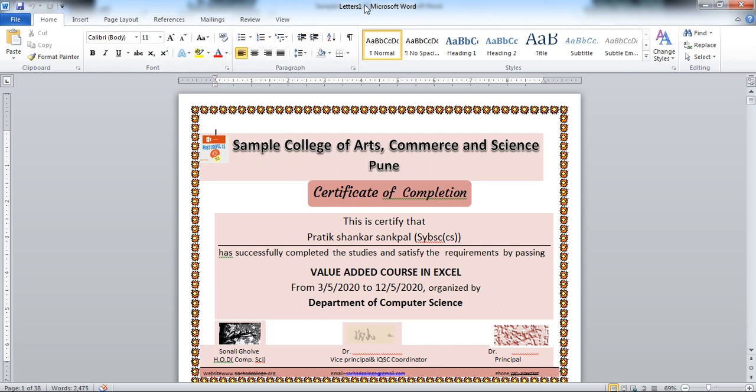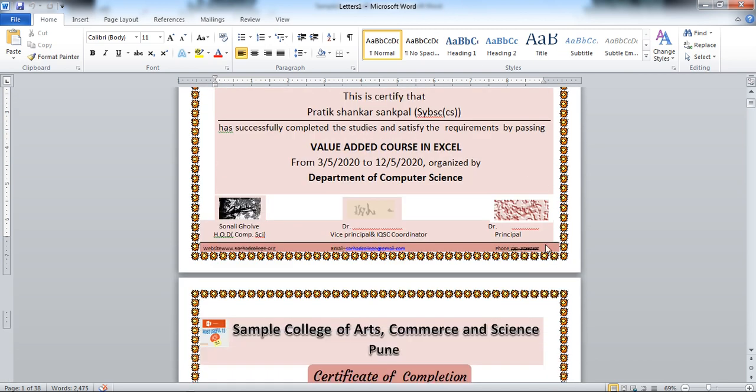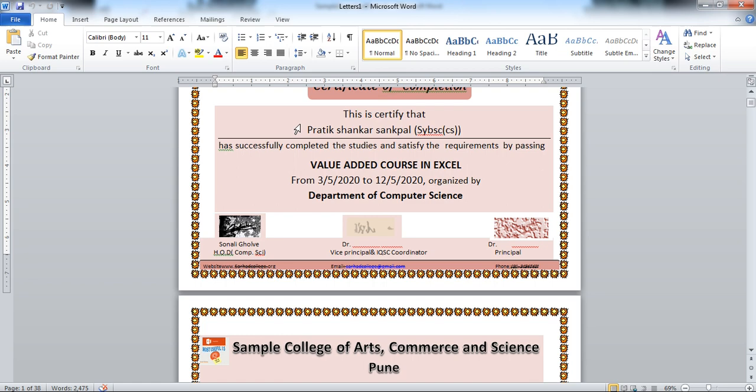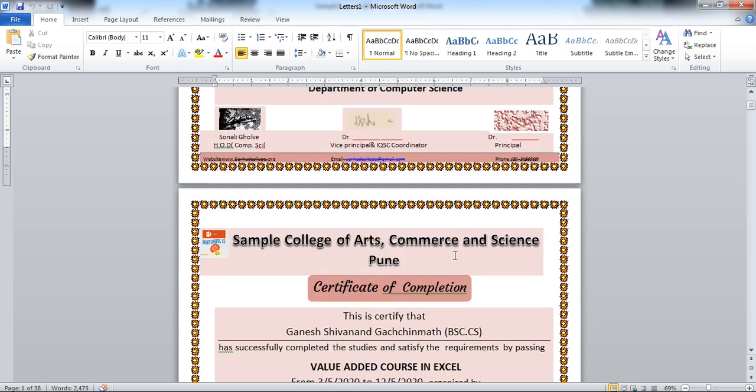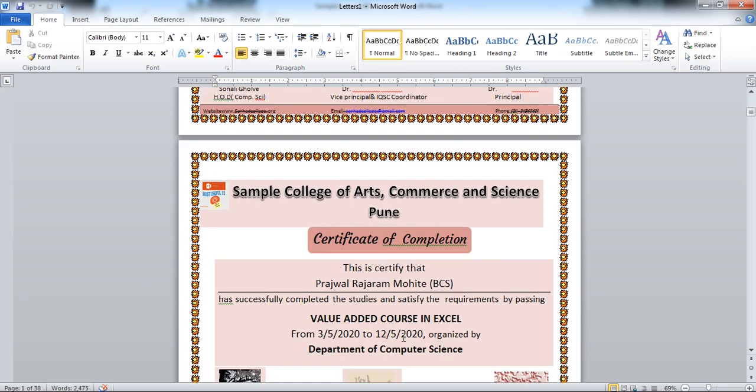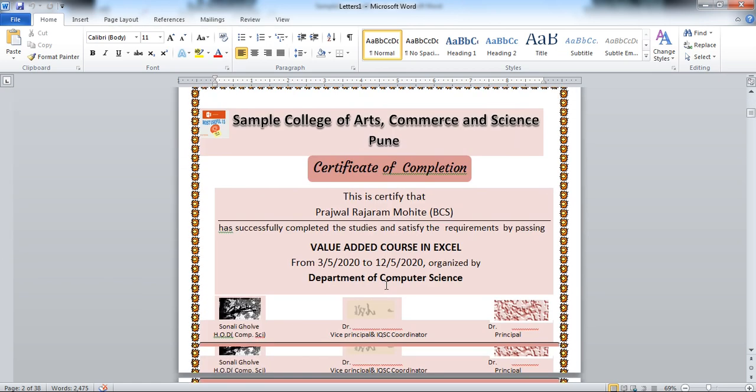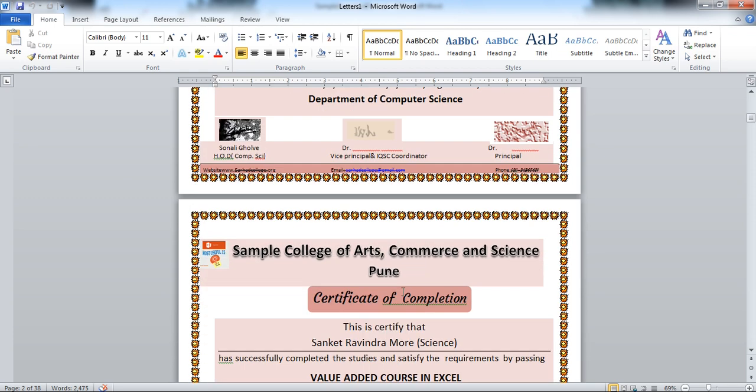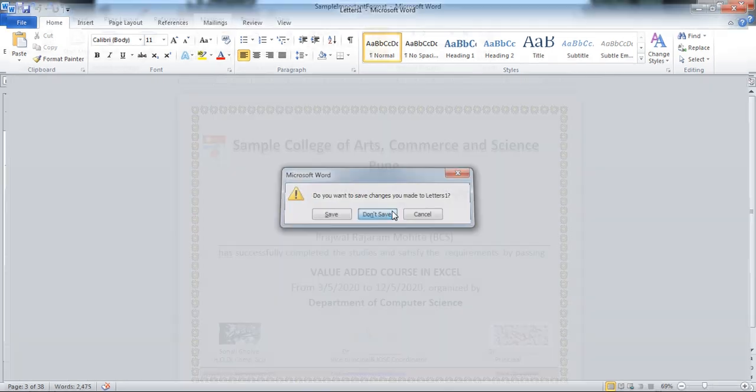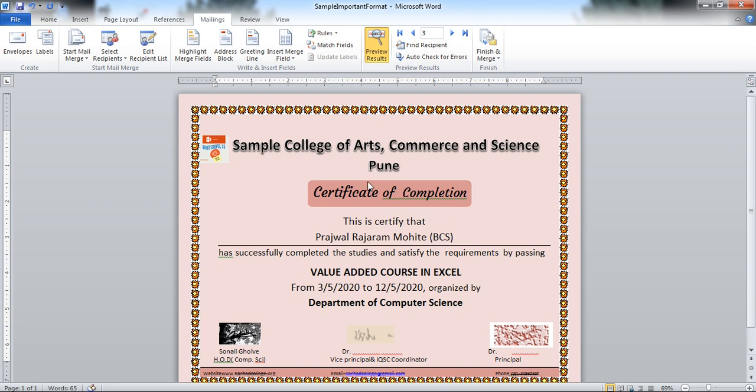See, this is letters 1. This is your new file for each and every student. Let's check. This is for Pratik. Then for Ganesh. And for all students. I am closing this file. Suppose you want this file. Select this file. Make a PDF and send to the participant. I am not saving this.